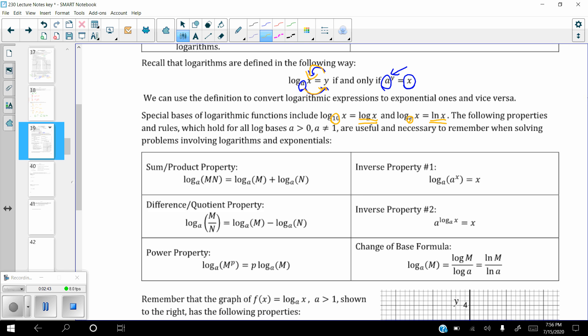Some of the properties. The sum-product property: if you take the log of some base and you have two things being multiplied together, you are allowed to split the log into two separate logs — log base a of the first one plus log base a of the second one. Sum and product go together. Difference and quotient also go together: log base a of m divided by n can be rewritten as log of m minus log of n.